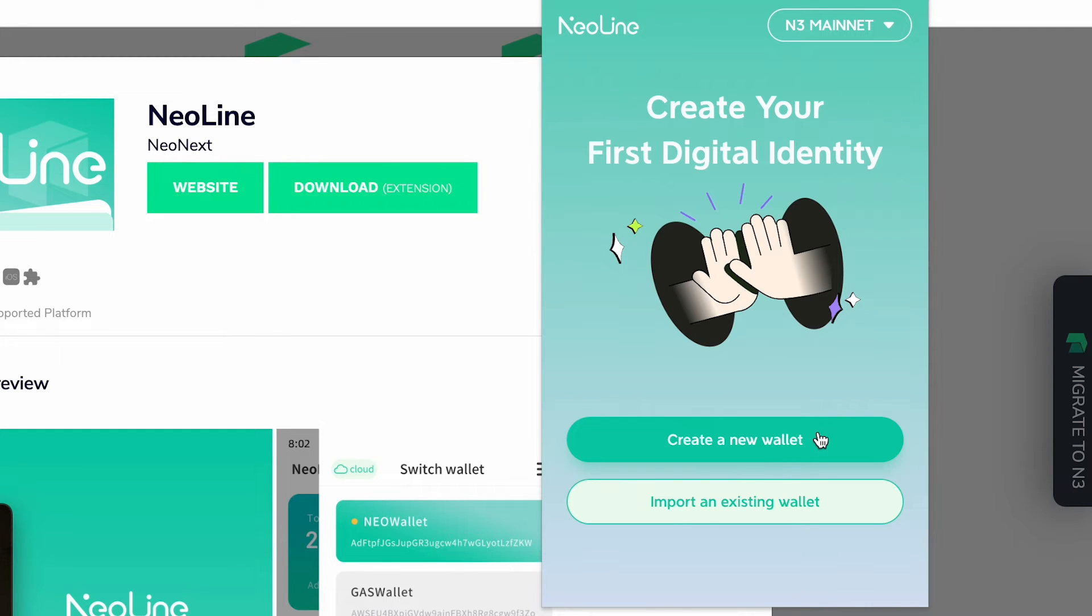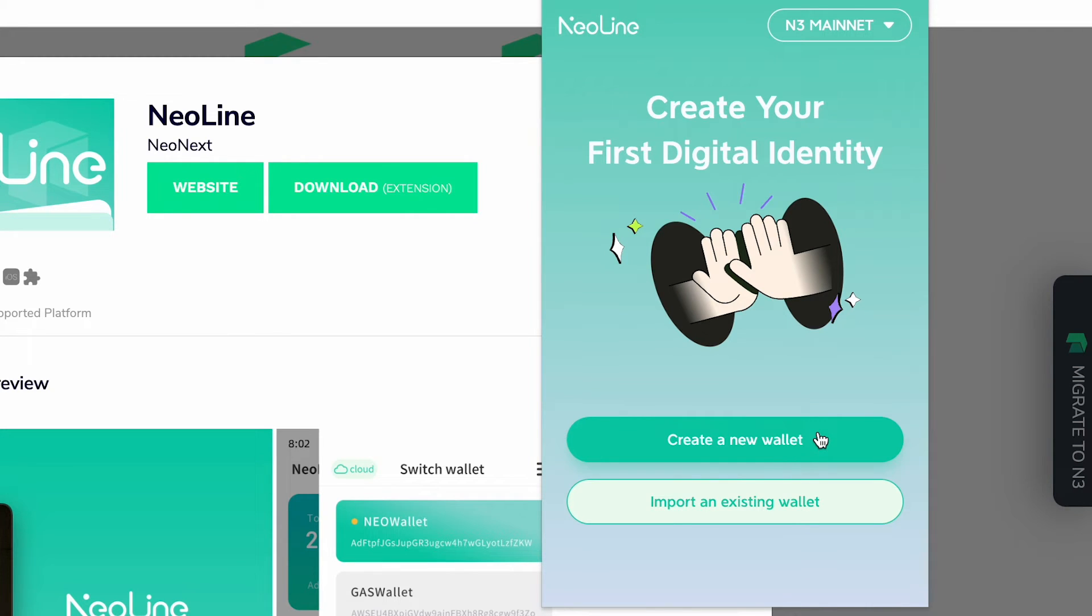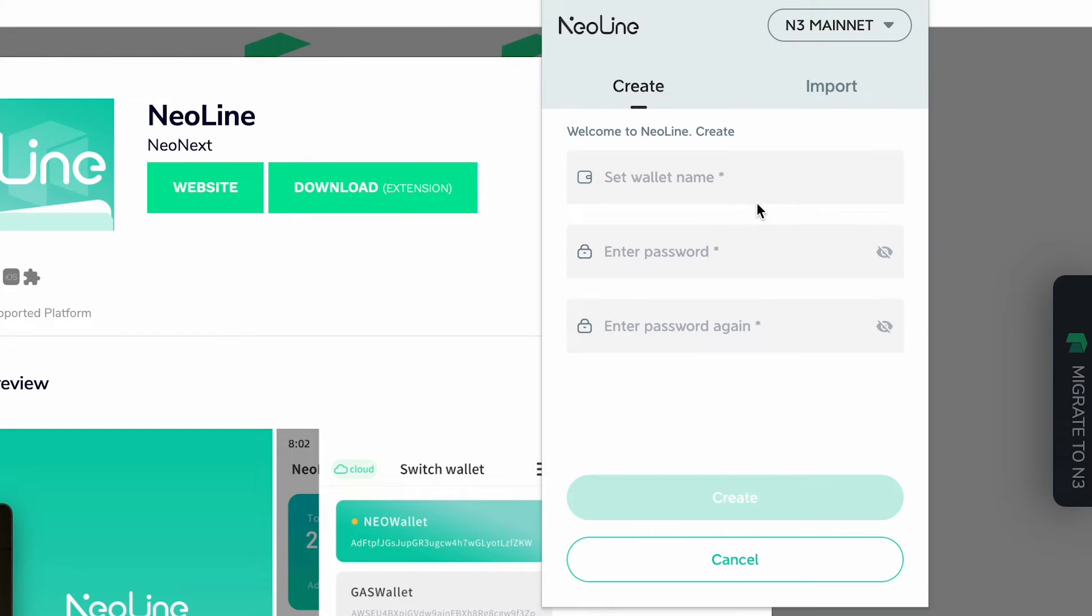Now what we're going to want to do is from here we're going to want to click create a new wallet as we don't have an existing wallet. Now it comes up with a selector chain, we're going to be choosing NEO N3.